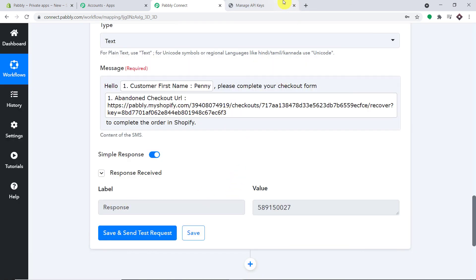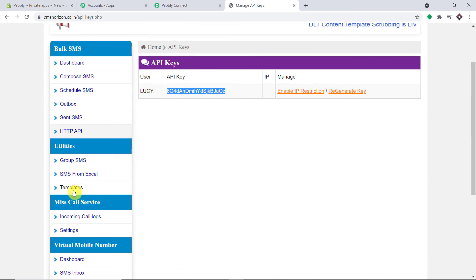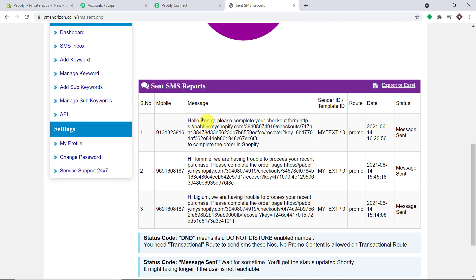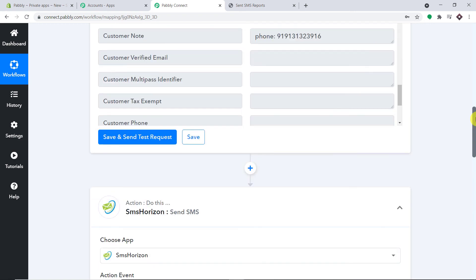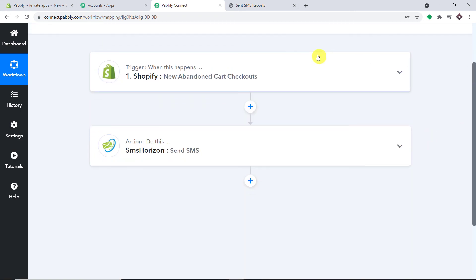The response is positive. In SMS Horizon reports, the message sent to Penny reads: 'Hello Penny, please complete your checkout form' followed by the checkout URL. This confirms a successful integration between Shopify and SMS Horizon via Pabbly Connect. In summary: Shopify is integrated with Pabbly Connect, which is then integrated with SMS sending apps like SMS Horizon, creating a perfect flow of data. If you have any queries, visit www.pabbly.com.